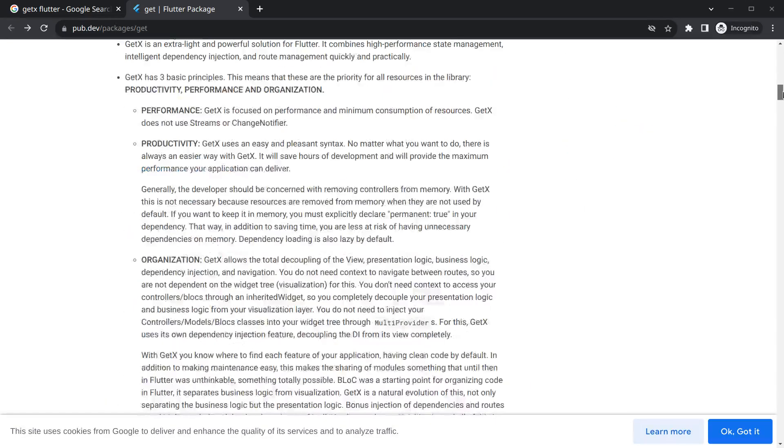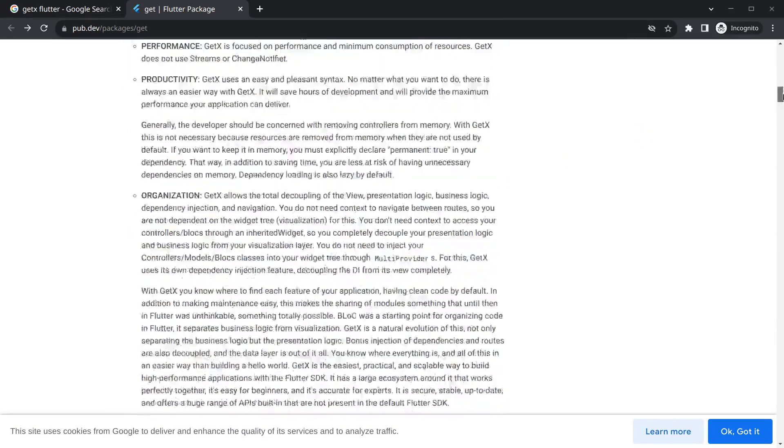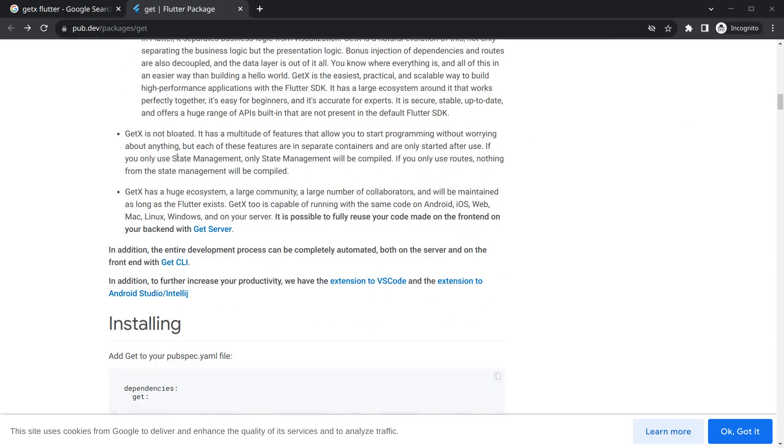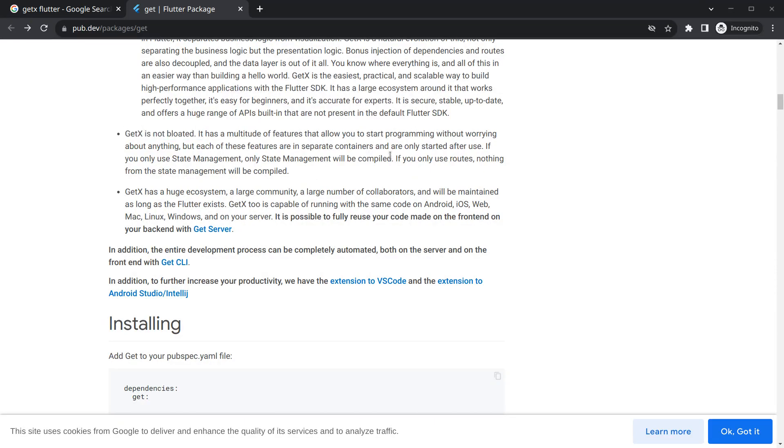Now after that, if you go just below, you will see here it says GetX is not bloated, which means we can only compile the things that we are using in our application rather than all. So for that you need to use imports properly with GetX.